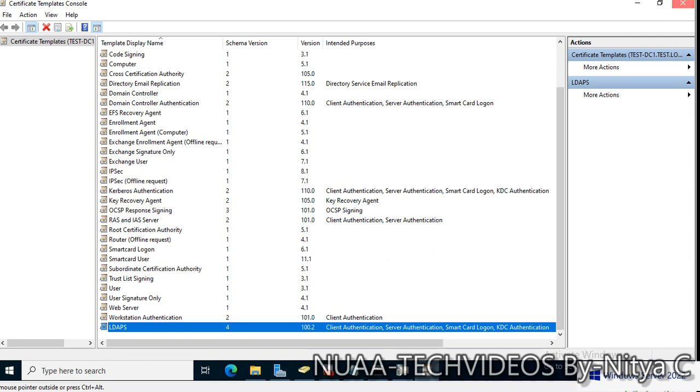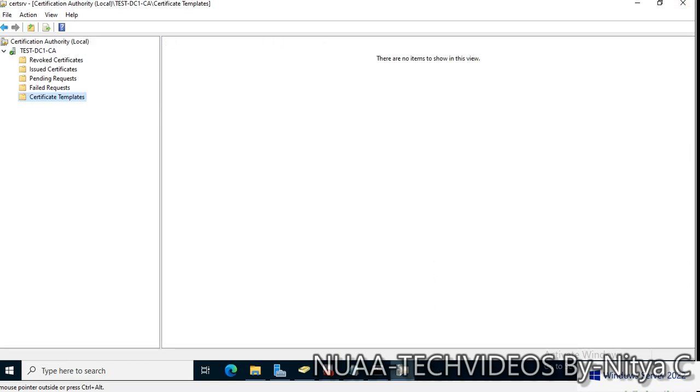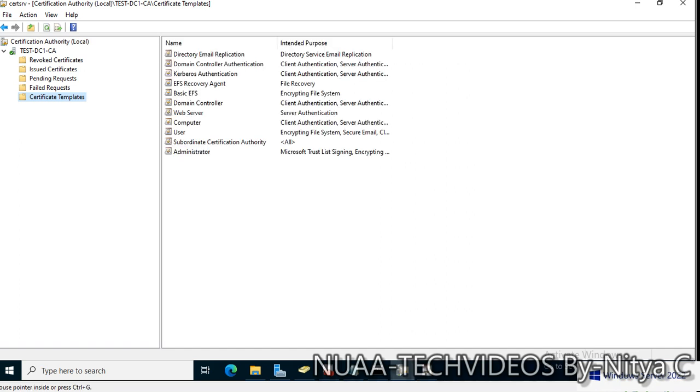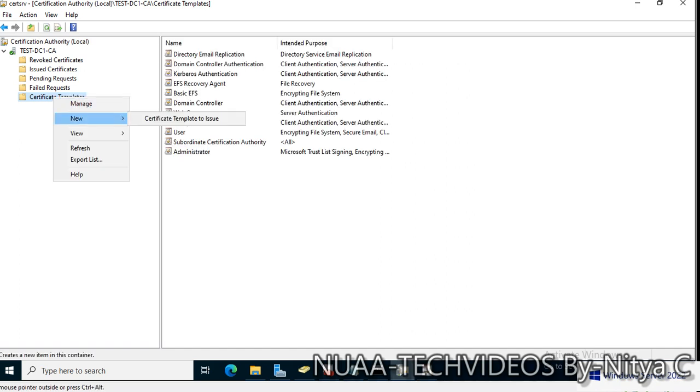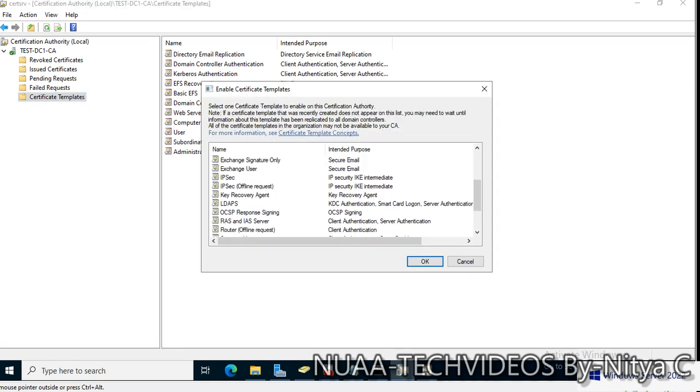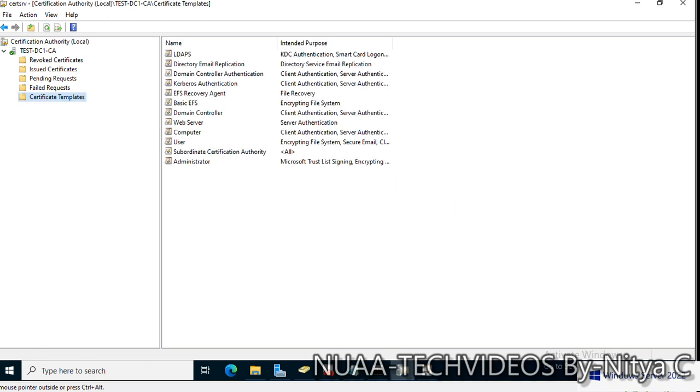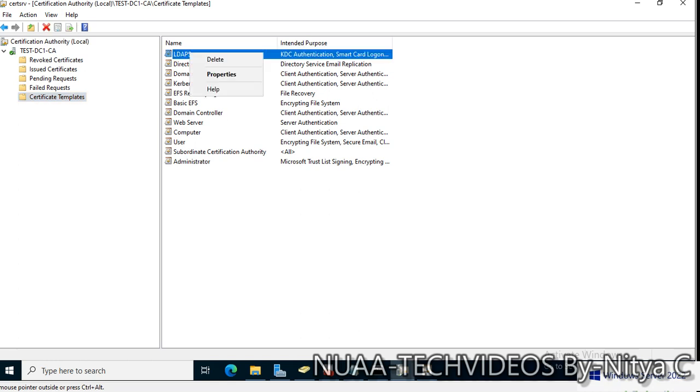Let's go back to the Certificate Templates. Click New Certificate Template to Issue and from here select the recently created template. It's here. This template is available now.